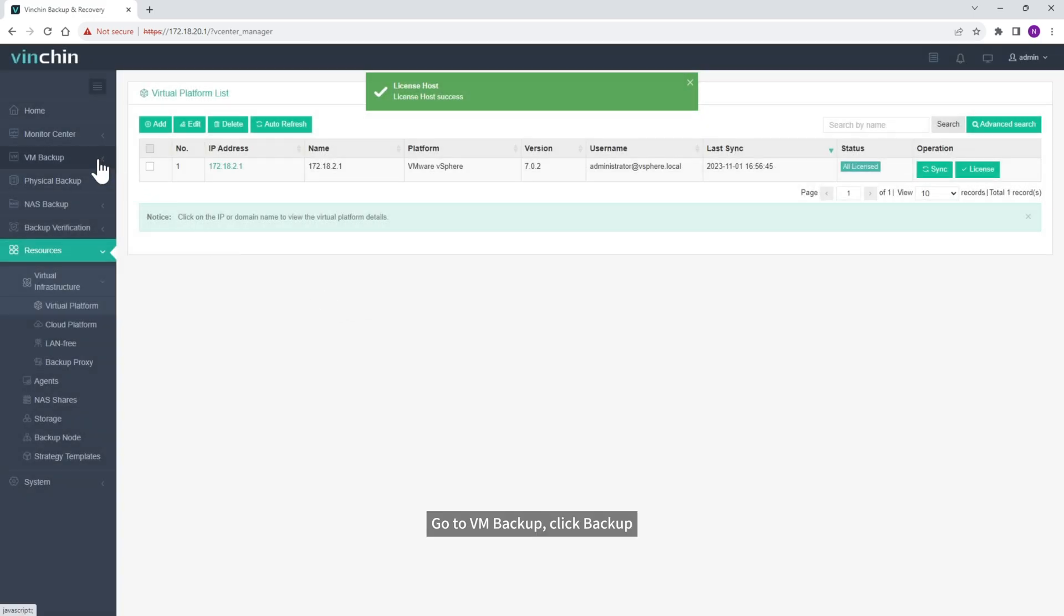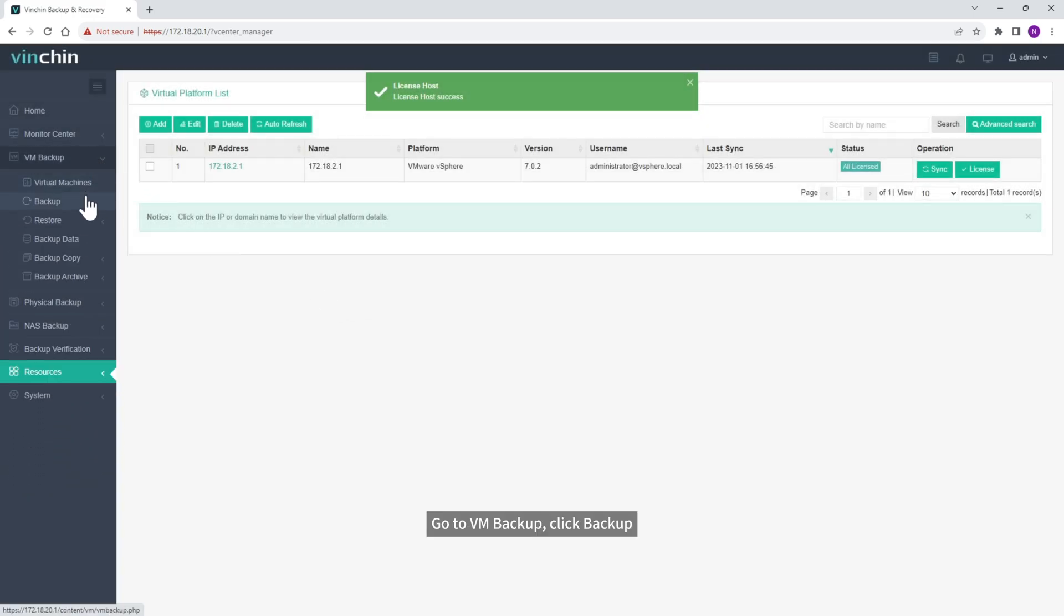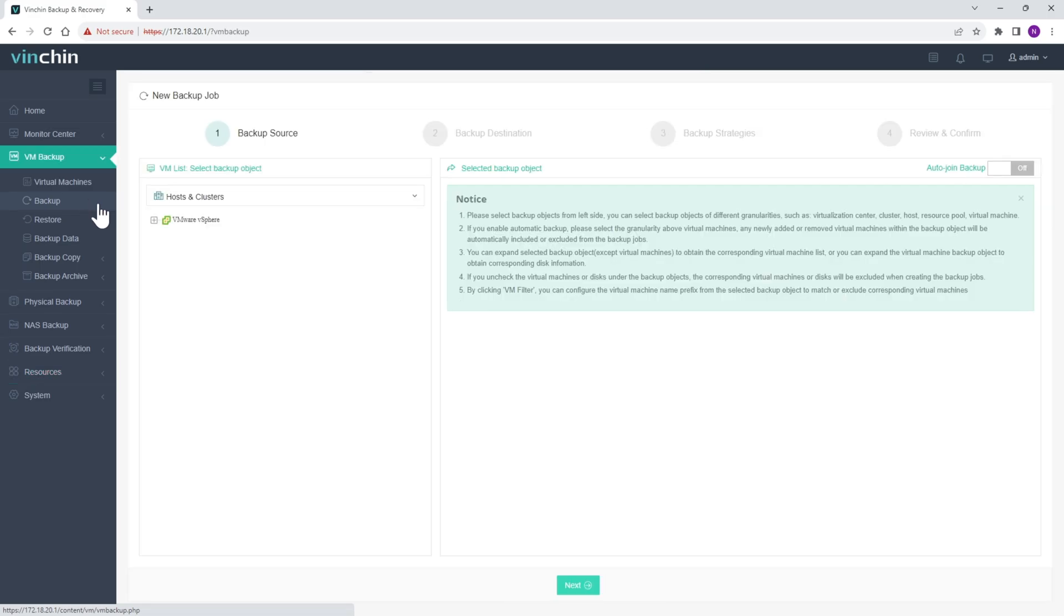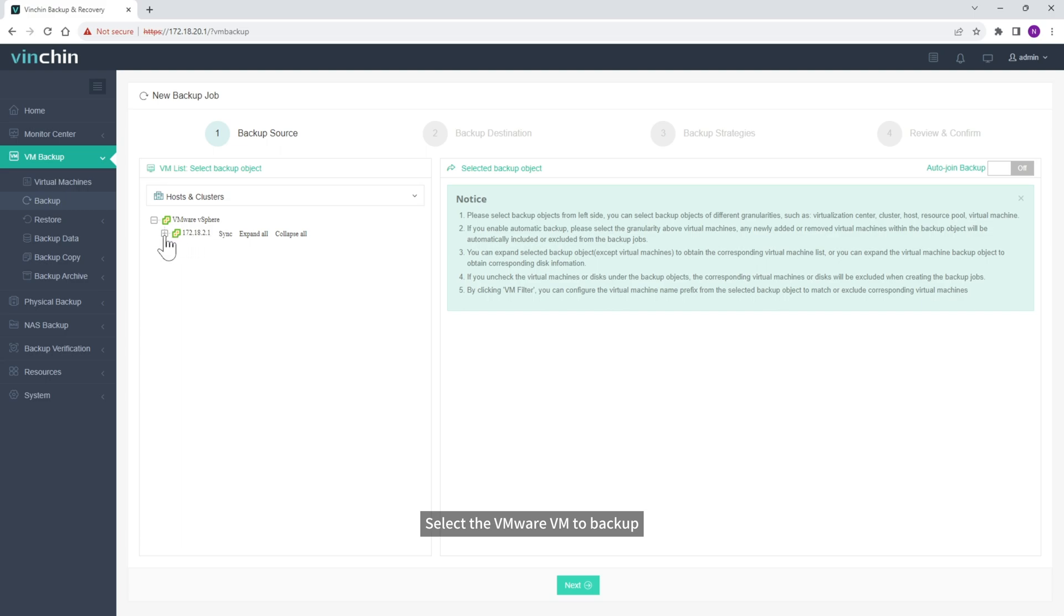Go to VM Backup. Click Backup. Select the VMware VM to Backup.